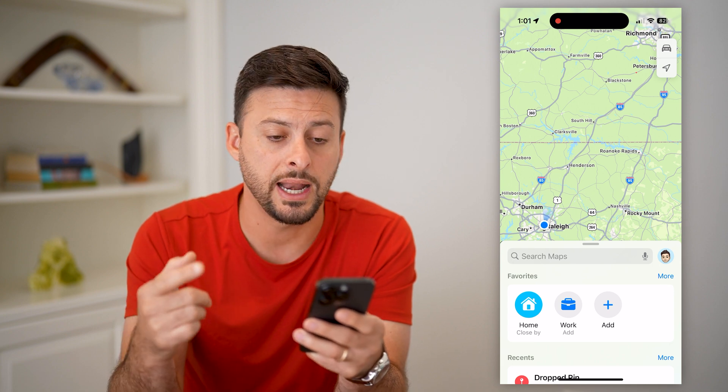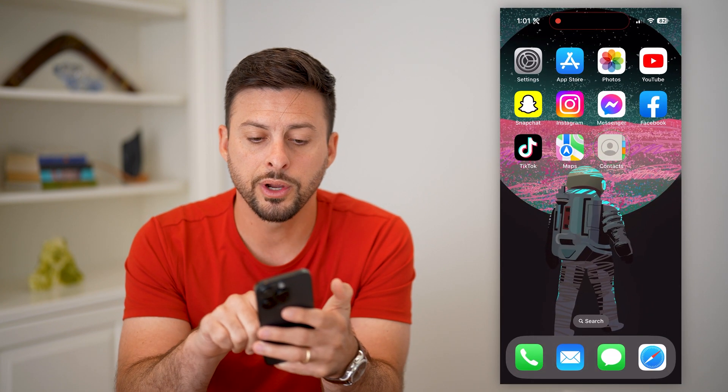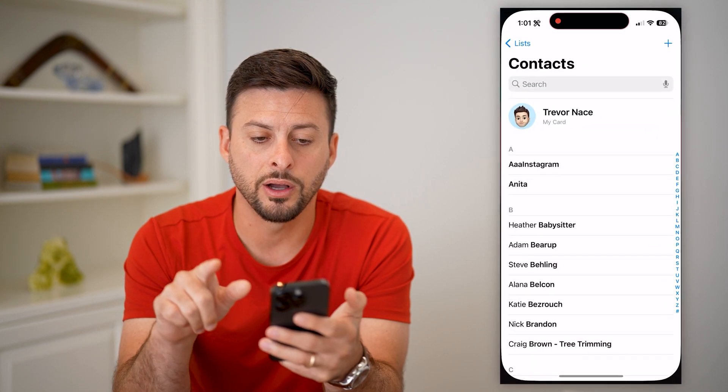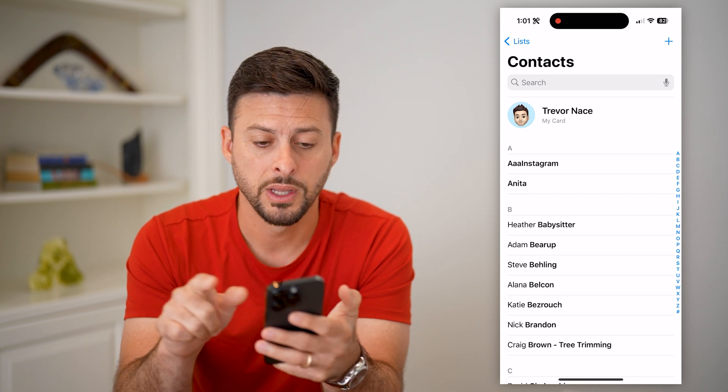The reason for that is because it is linked up with my contact card. So if you wanted to add a home address on there, we're going to open up the Contacts app on your phone.